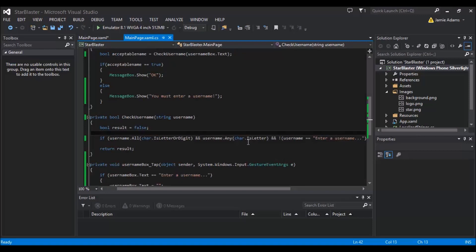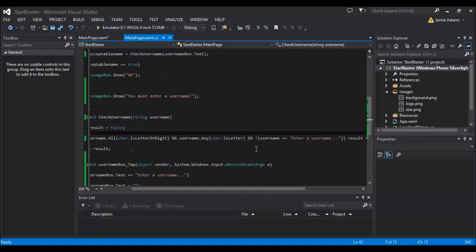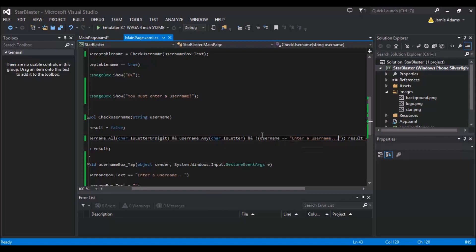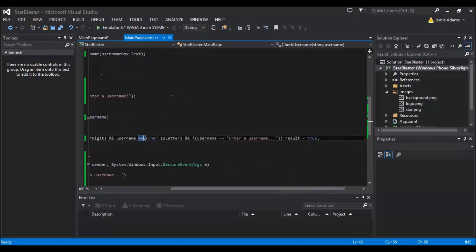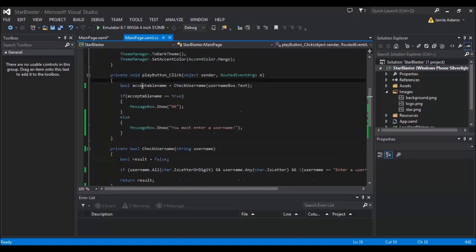After we've got is a letter, we've then got another one which says that and it's not equal to this string here. So we want to make sure that they haven't just opened the app up and clicked play straight away because our bit of text in there which was enter a username. It's basically then going to say if it doesn't say enter a username and it's met these previous two bits here, then we're going to get the results set to true. Otherwise it's going to remain as false.